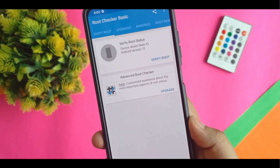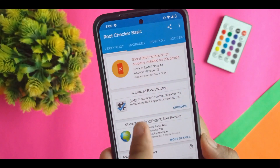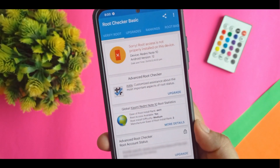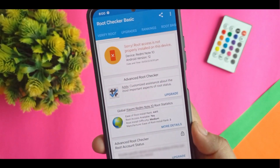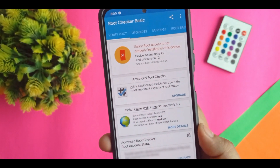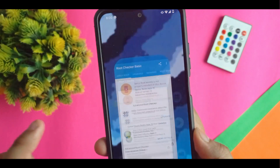As you can see, I am not currently rooted on this device. You can see root access is not properly installed on the device. And I am using Redmi Note 10 which is running on Android 12L.